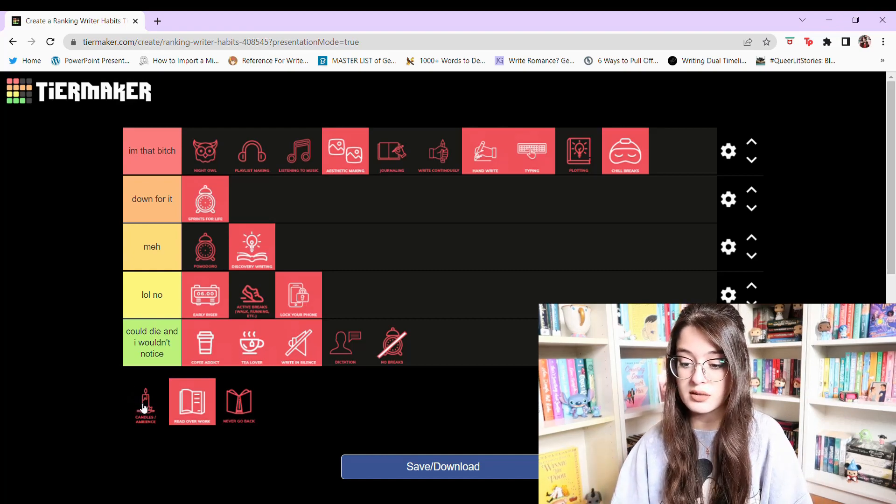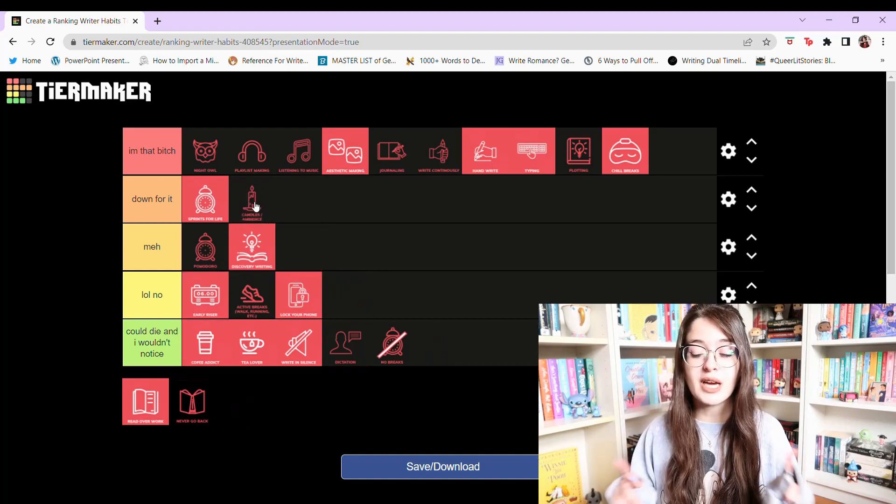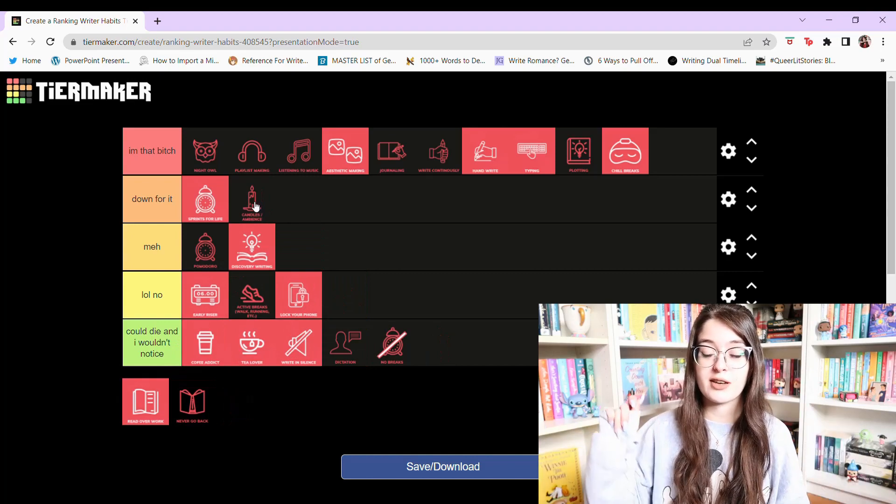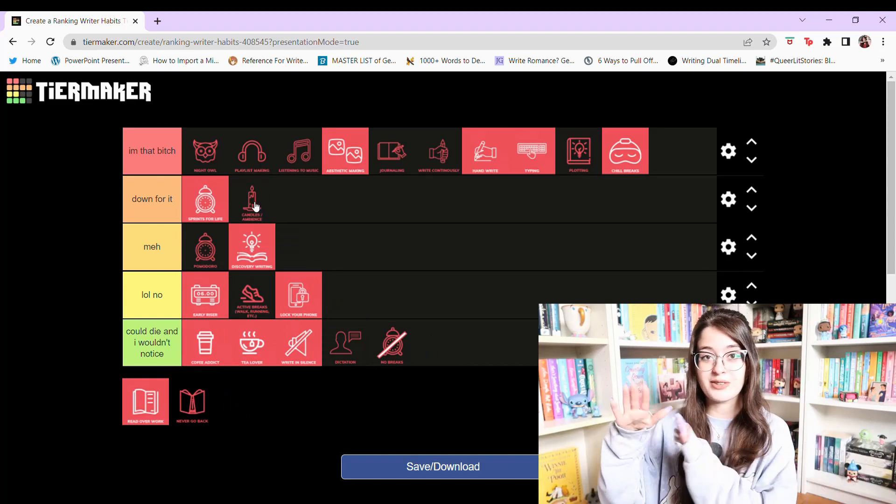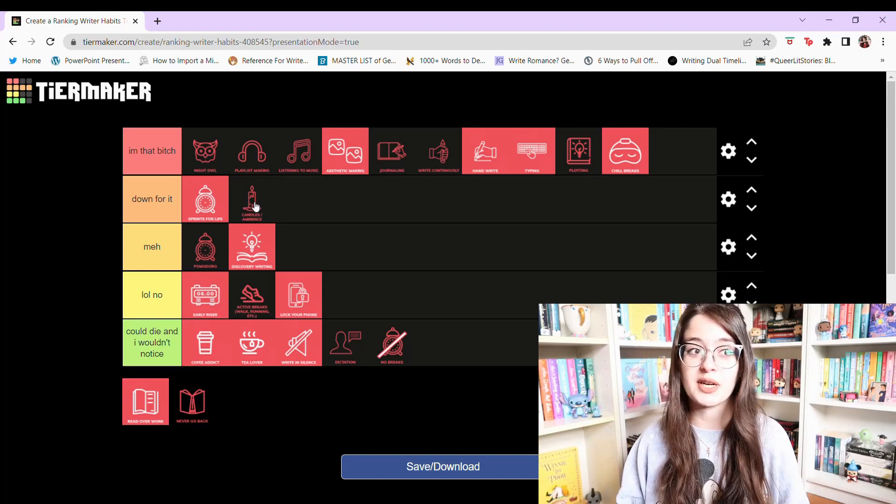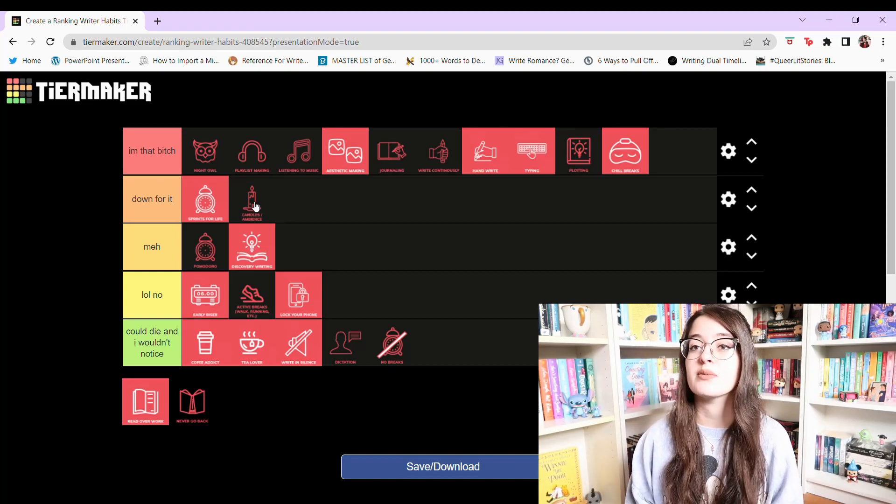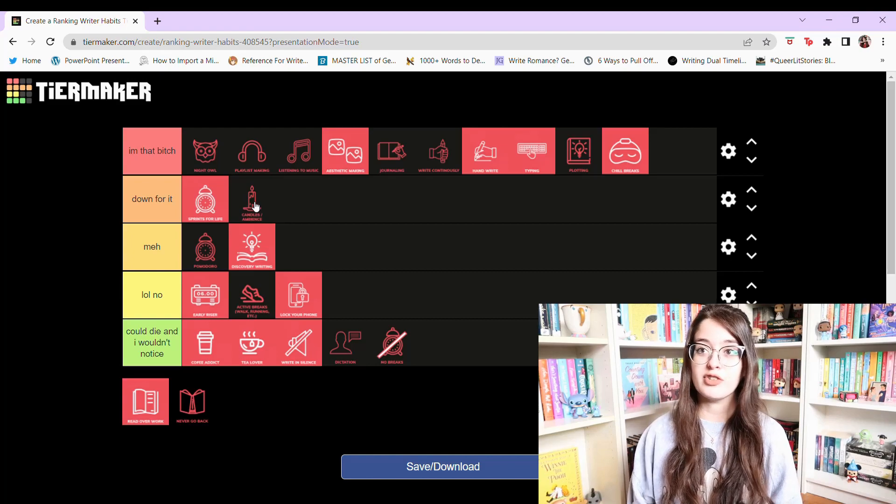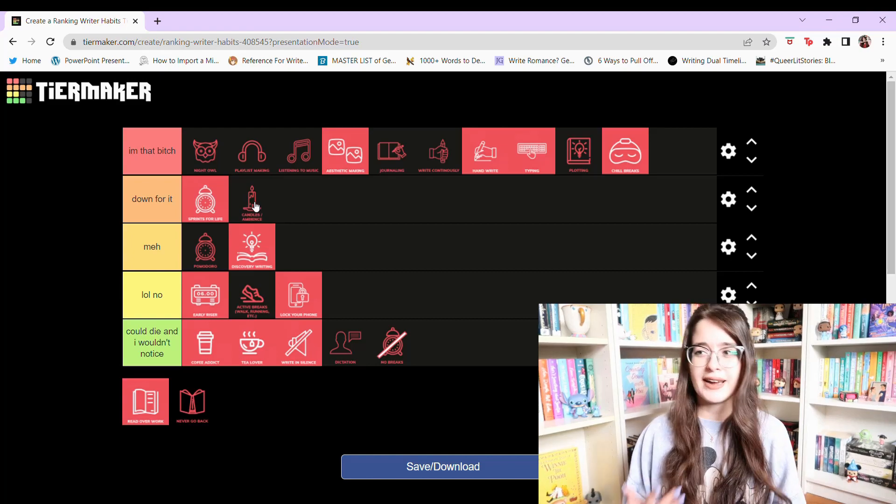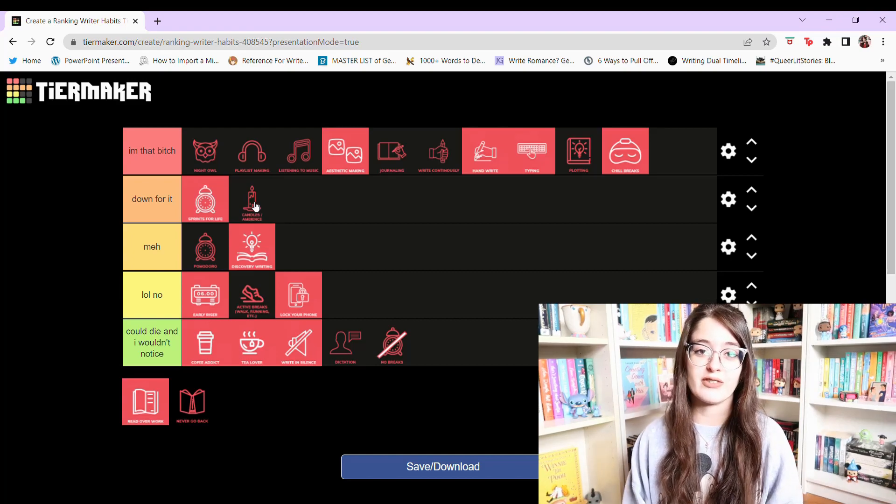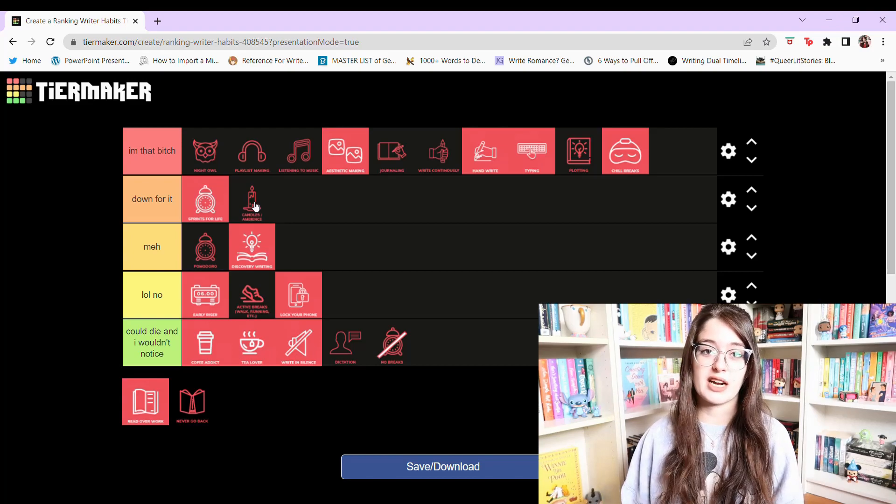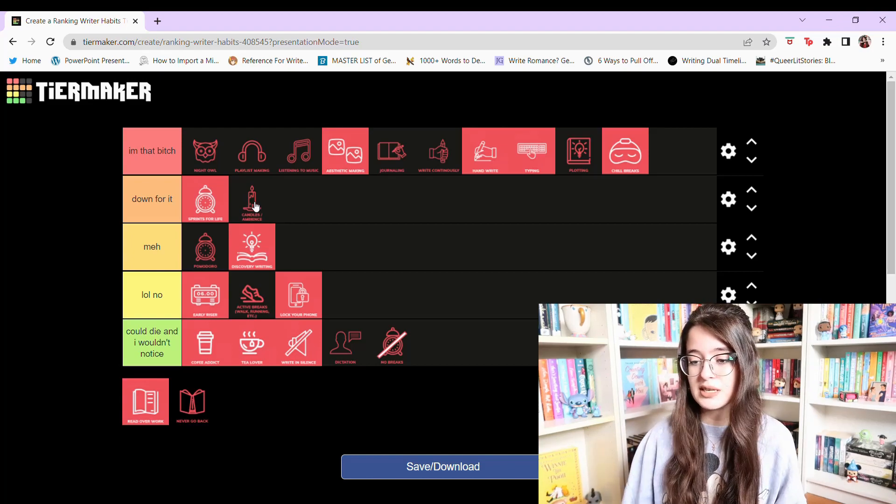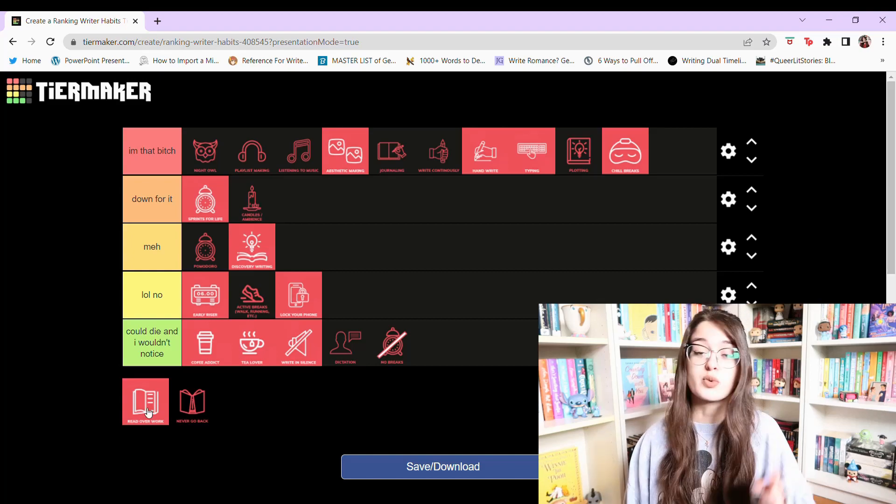Candles and ambiance. I'm gonna put down for it. Sometimes I am that bitch where I'll turn all the lights off and just have fairy lights on and my LED pencil lamp that's on my desk. And I'll create that ambiance and then I'll put a candle on sometimes. But it's not a necessity to get work done. Like I don't have to do that every single time I write. I don't have a specific scent that I have to have on when I'm writing. It's just something that I do occasionally. I'm just gonna put down for it because it's not like I said a necessity.